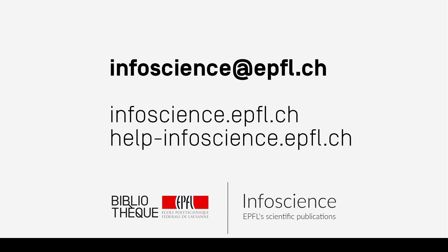If you have any questions regarding InfoScience, please contact us at infoscience.epfl.ch. This is the end of the tutorial and we hope it has been useful. Thanks for watching.